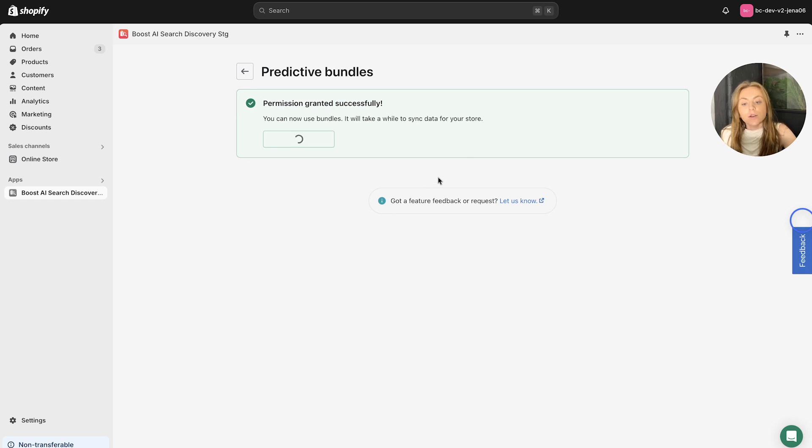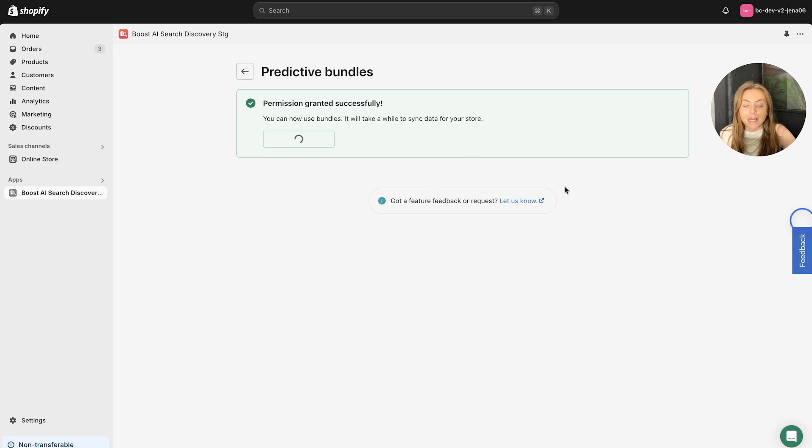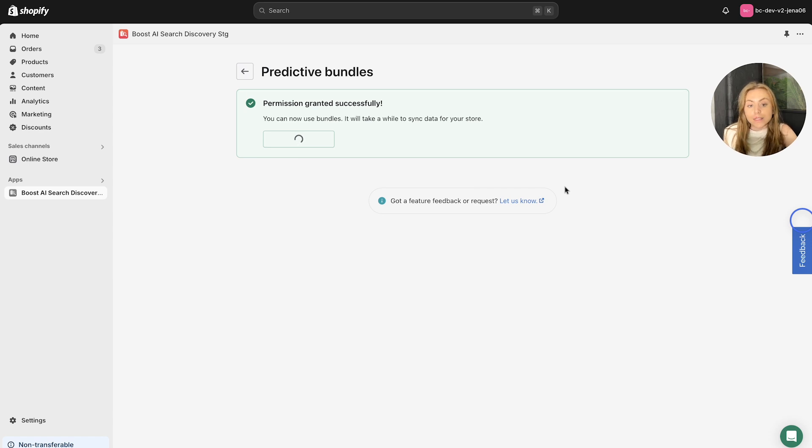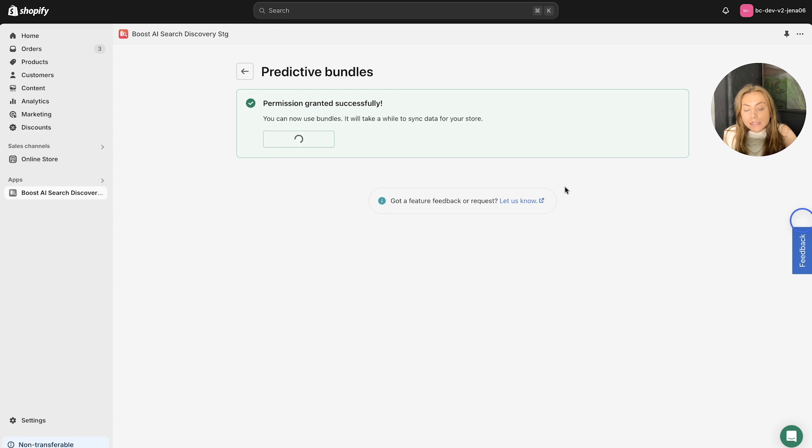It will take a few minutes for this to load as the data has to sync for your store. So whilst we are waiting for it to load, let's just talk about the requirements that you need to have to ensure that you allow the Predictive Bundles to work.